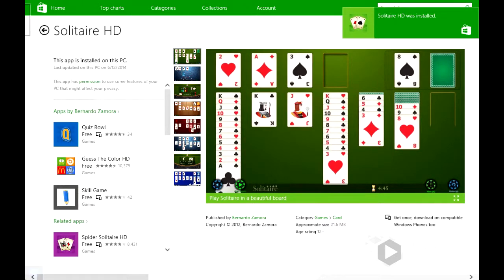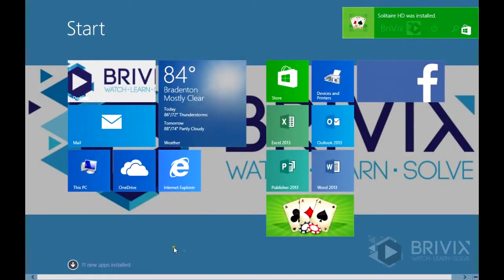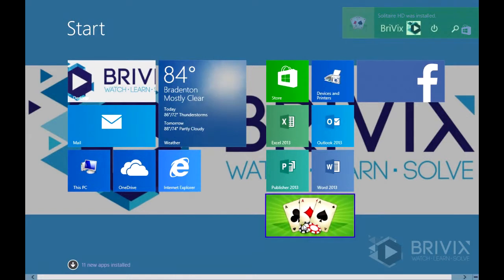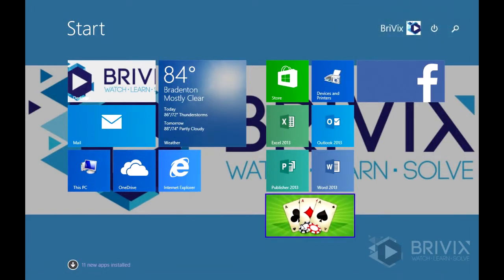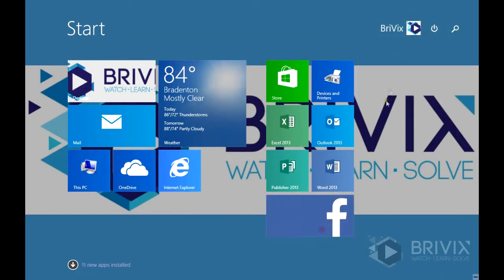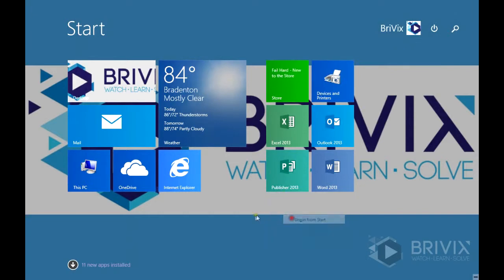We're going to go back to our start menu. I have already downloaded these programs and pinned them to start, but by default, it will not automatically pin the application. So we're going to have to search for it and then pin it to our start menu if that's what we'd like.